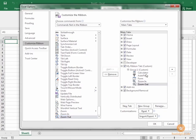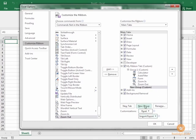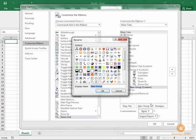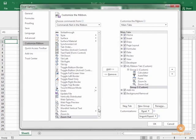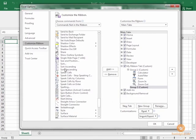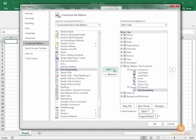Now we have a couple of buttons in our first group. We can add another group if we would like. Click New Group. I'm going to rename it and call it Group 2, and I'm going to add some sort buttons to Group 2.